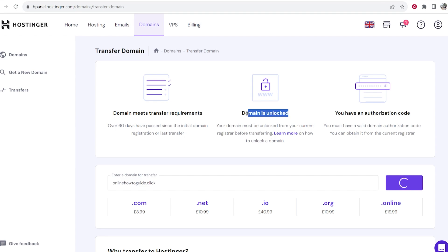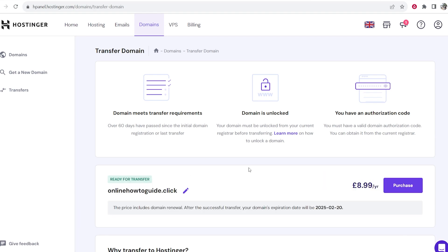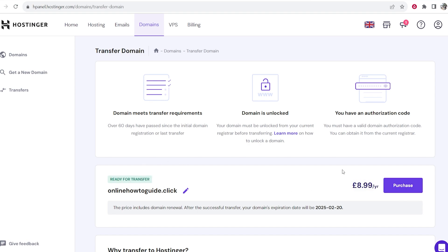Now if your domain is locked you'll get a message on Hostinger. If it isn't it should show you the following. So if it is unlocked you will get this message which says ready for transfer and you can then follow through with the purchase.